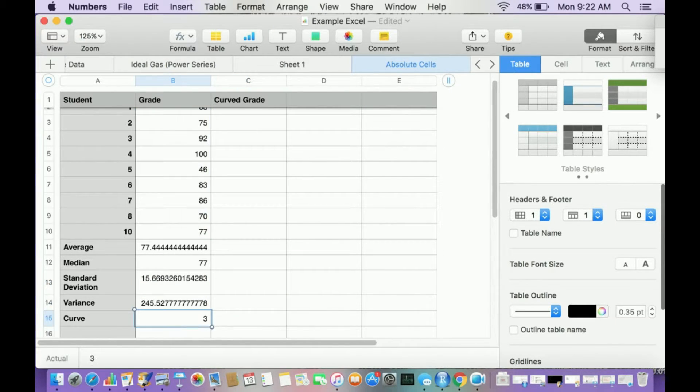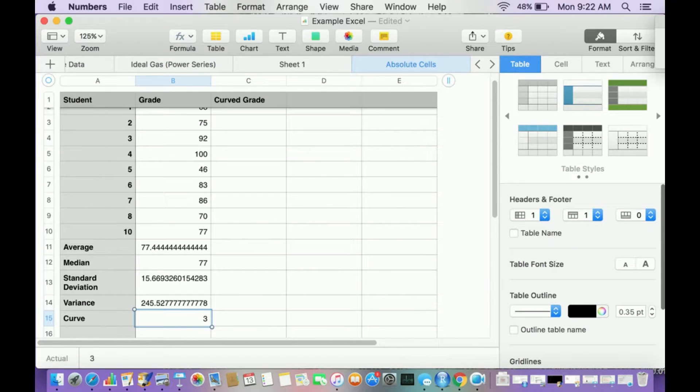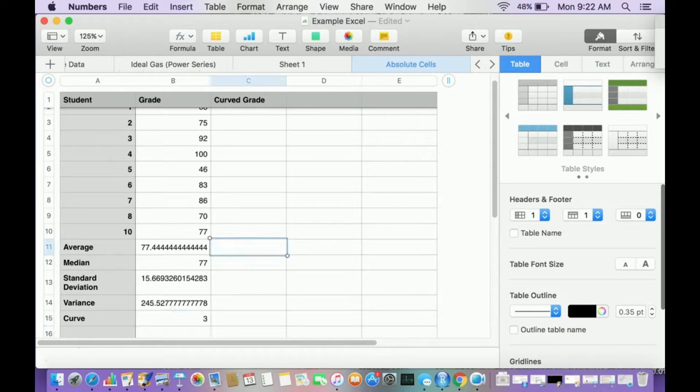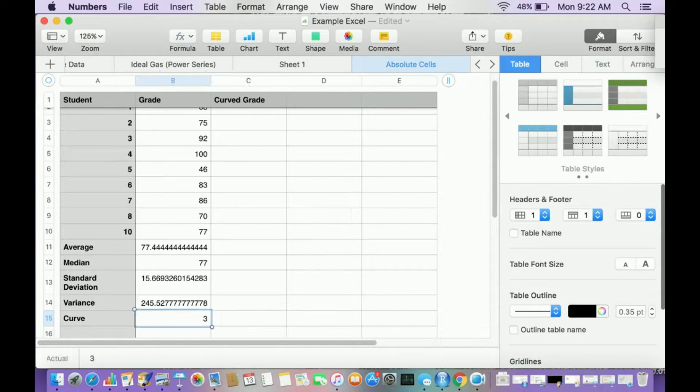So I have all this and I've already indicated that the curve is going to be three points because remember I want the average to be an 80 and if I add three to this, well it's 80.444. So I'm going to curve at three points. So how do I do that?